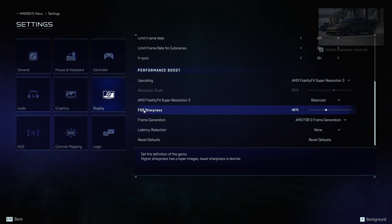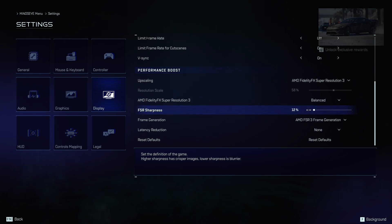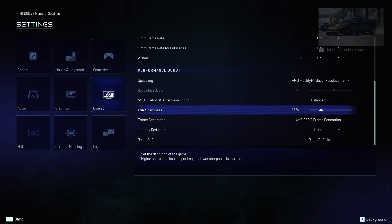Here we have FSR sharpness. It reduces or improves the sharpness of image in your game while playing. I'm using 30% because it works totally fine for me.